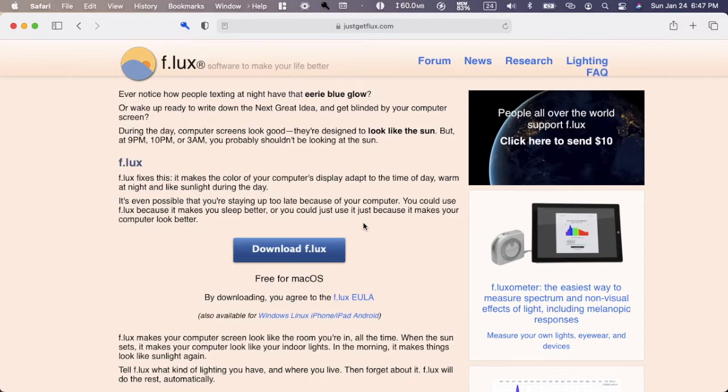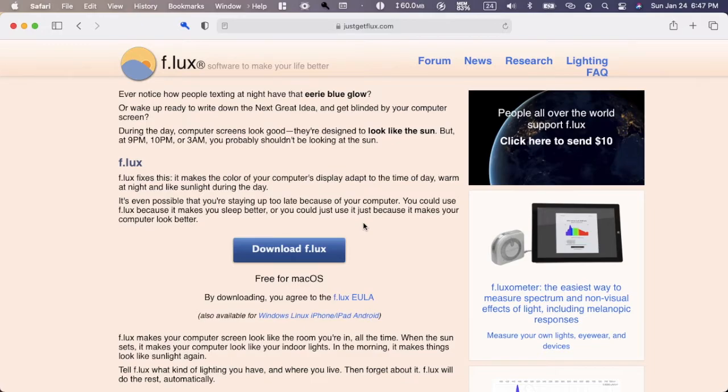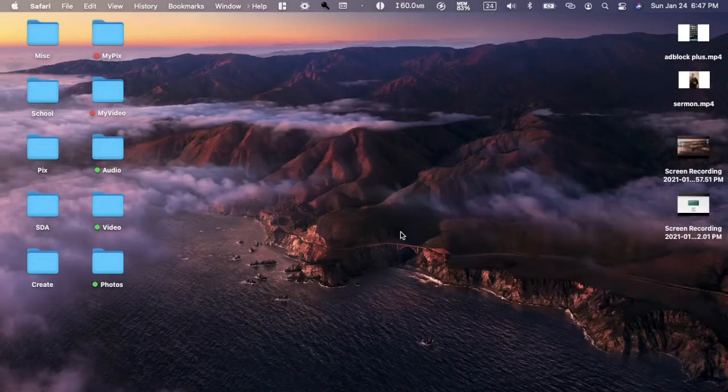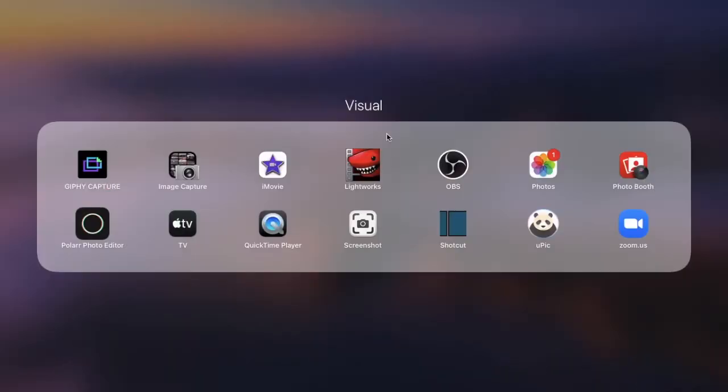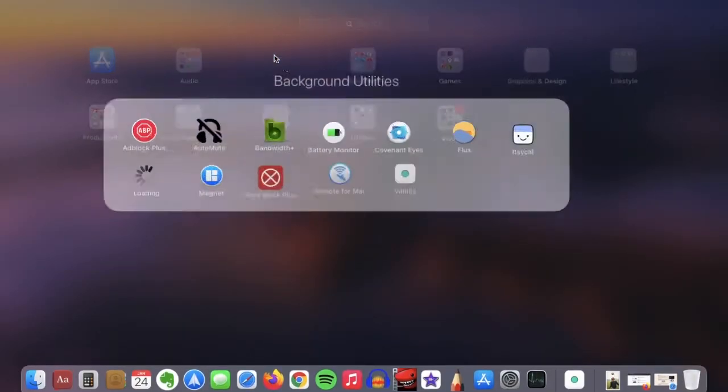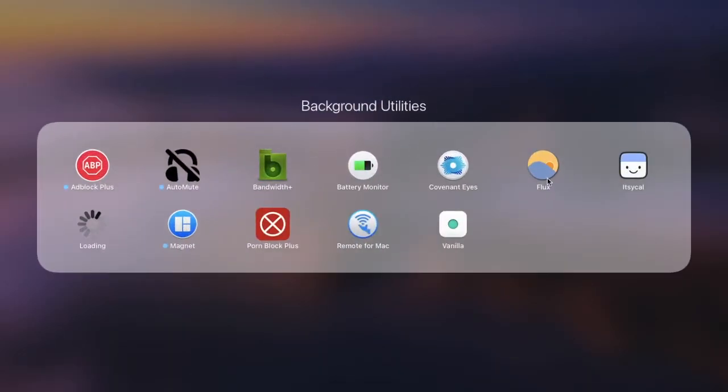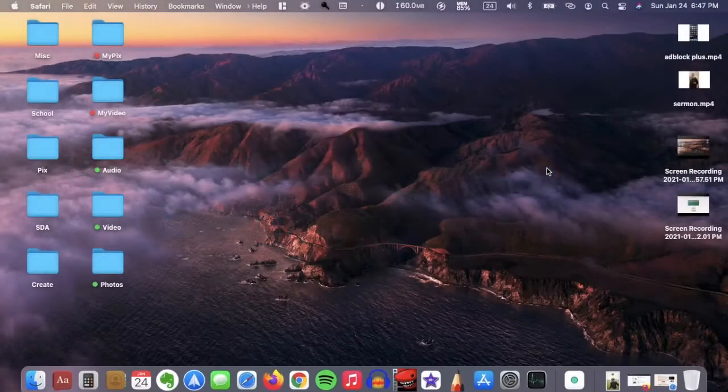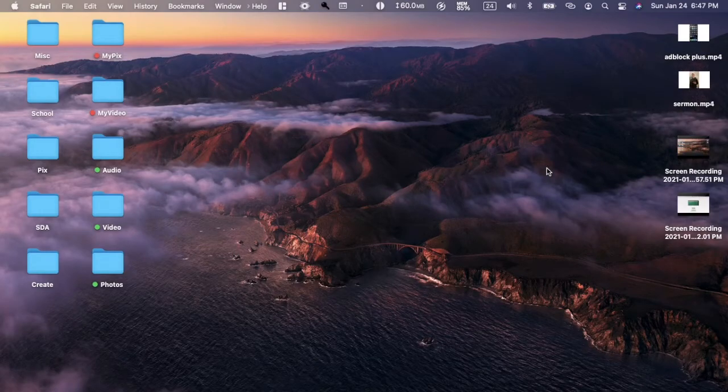Some Macs and PCs have similar things built into them, but this one is much more customizable. Once you have it, it should look like a sunset or sun with a hill. Once it's open, it'll probably go into your toolbar.